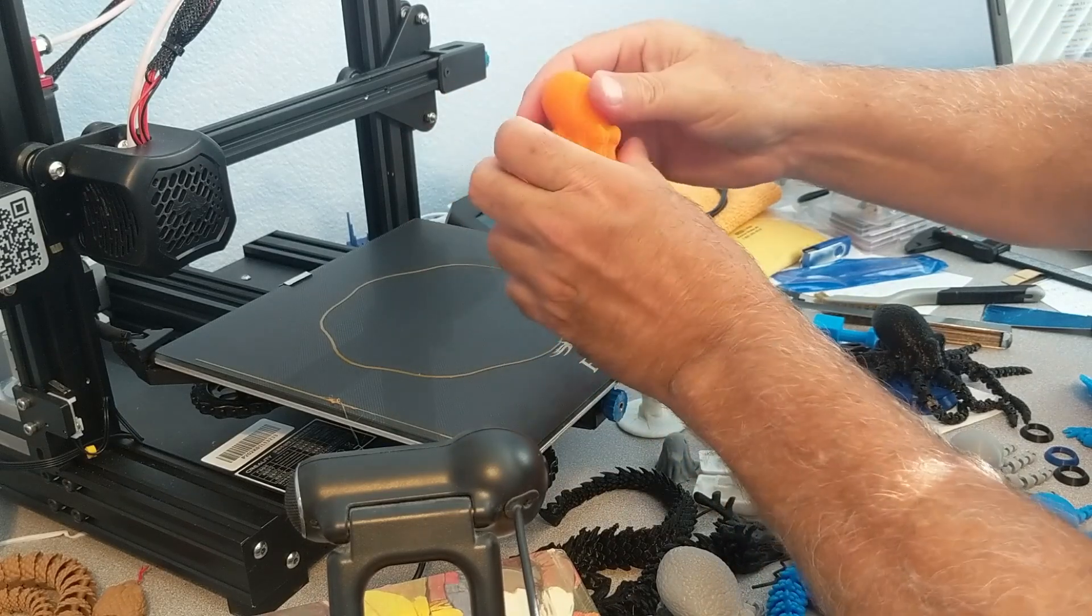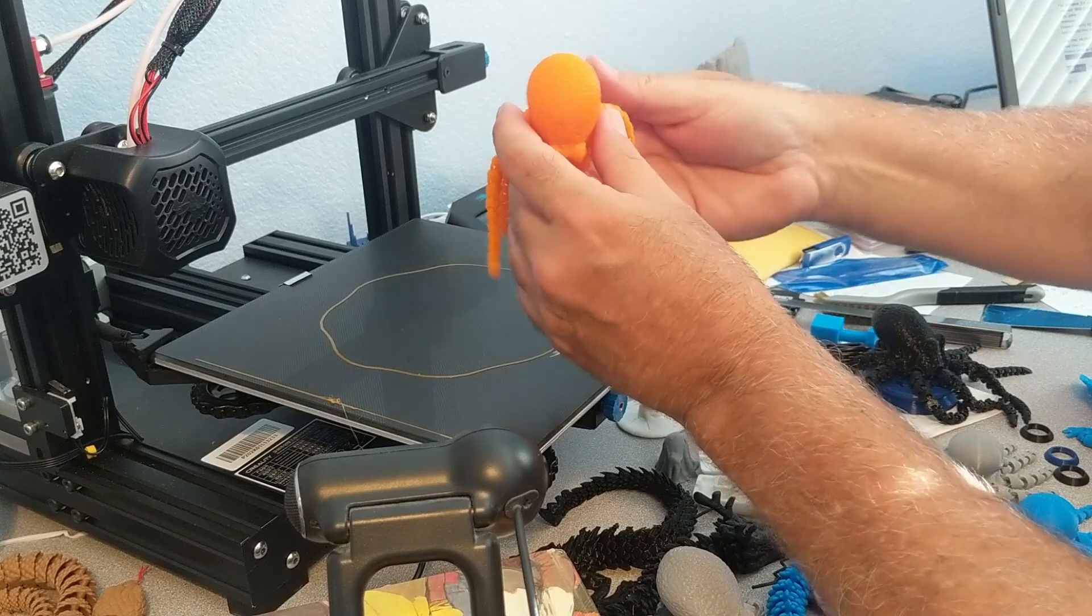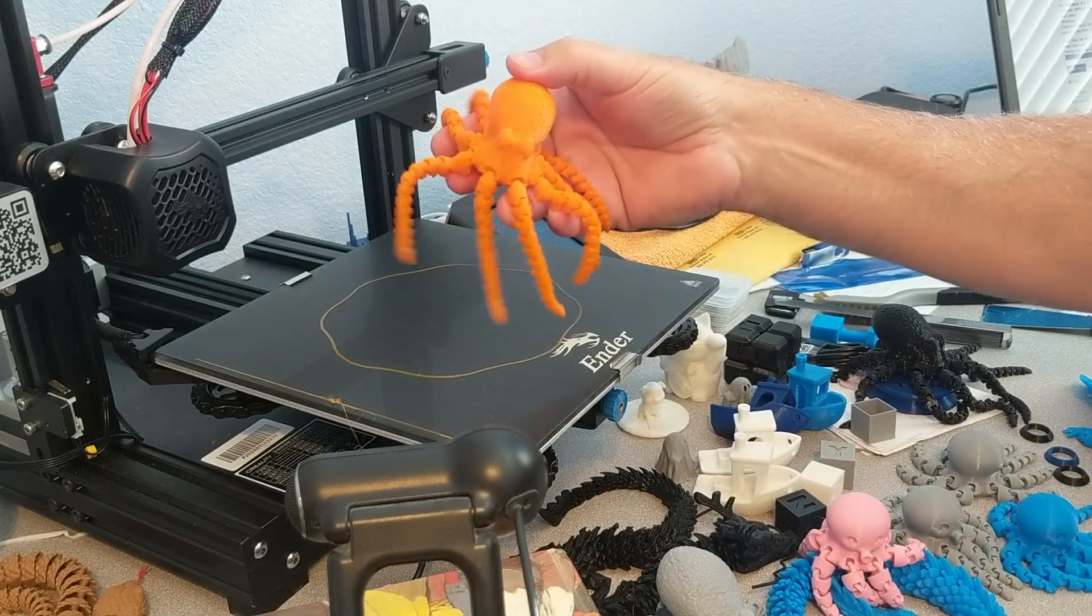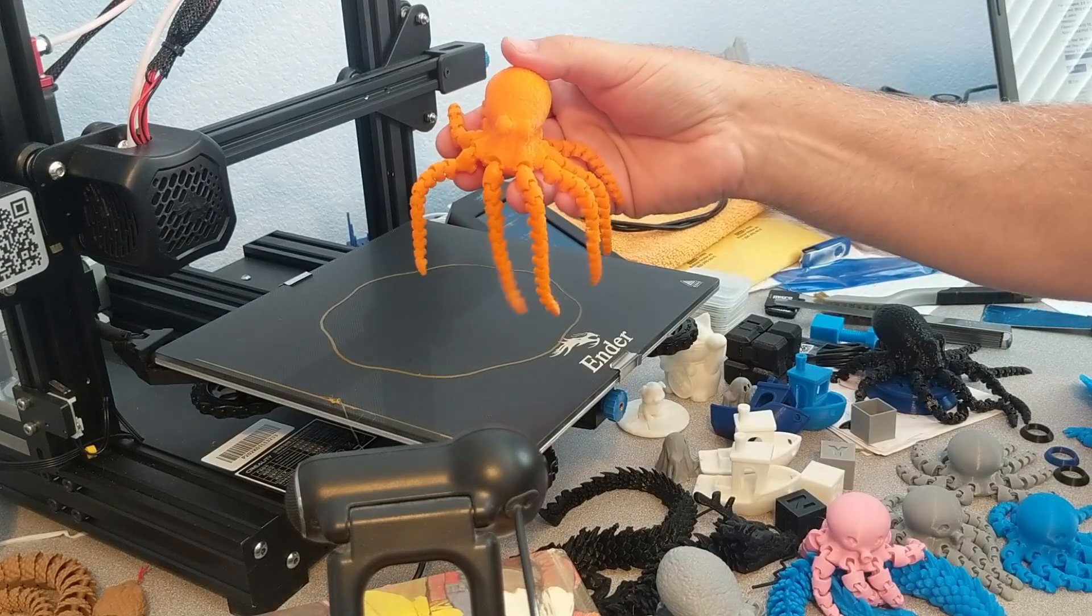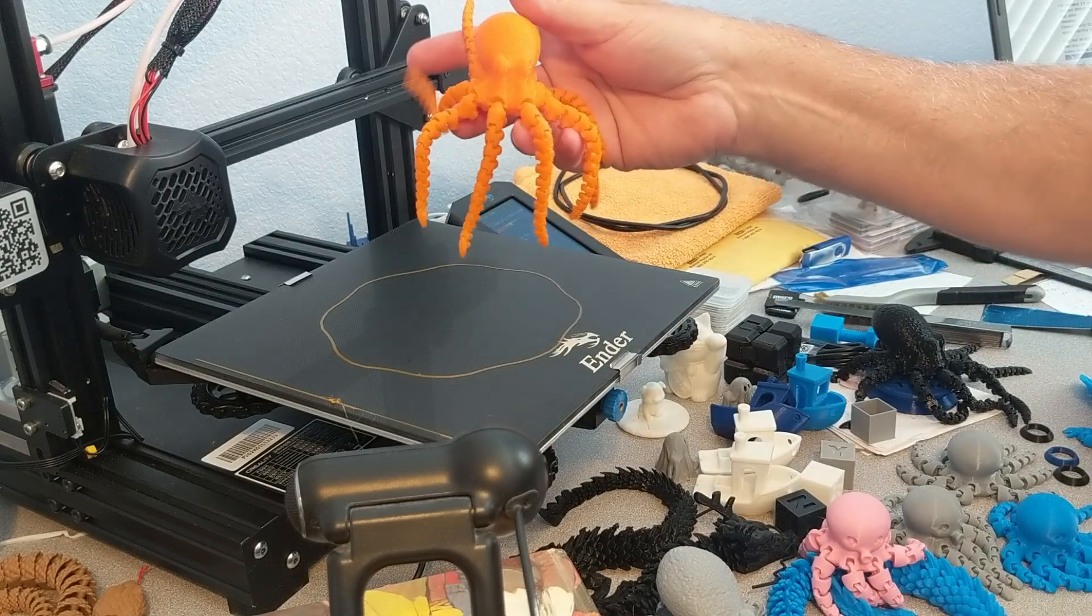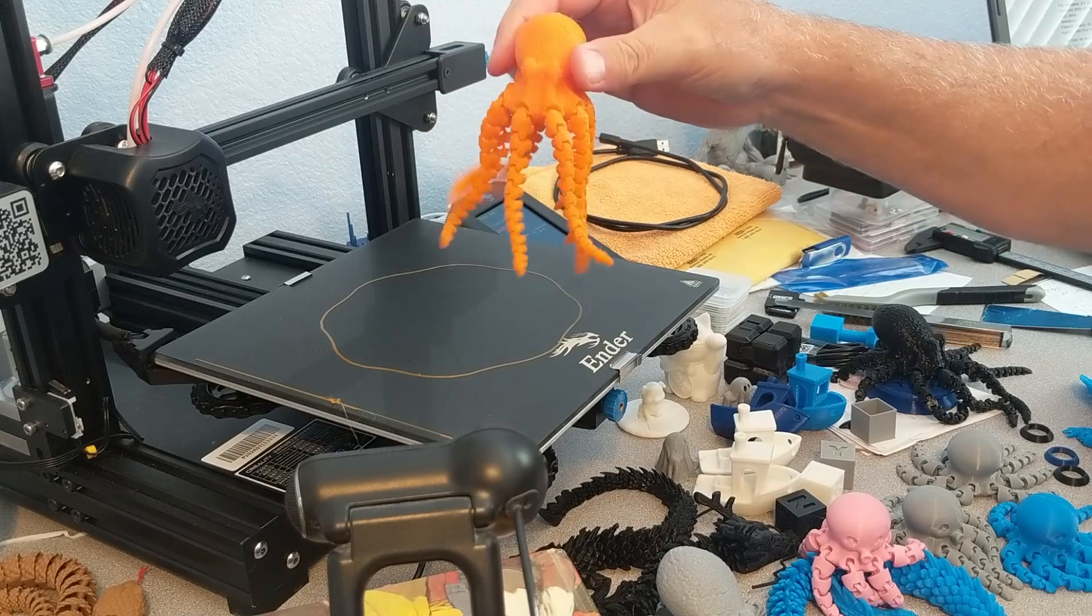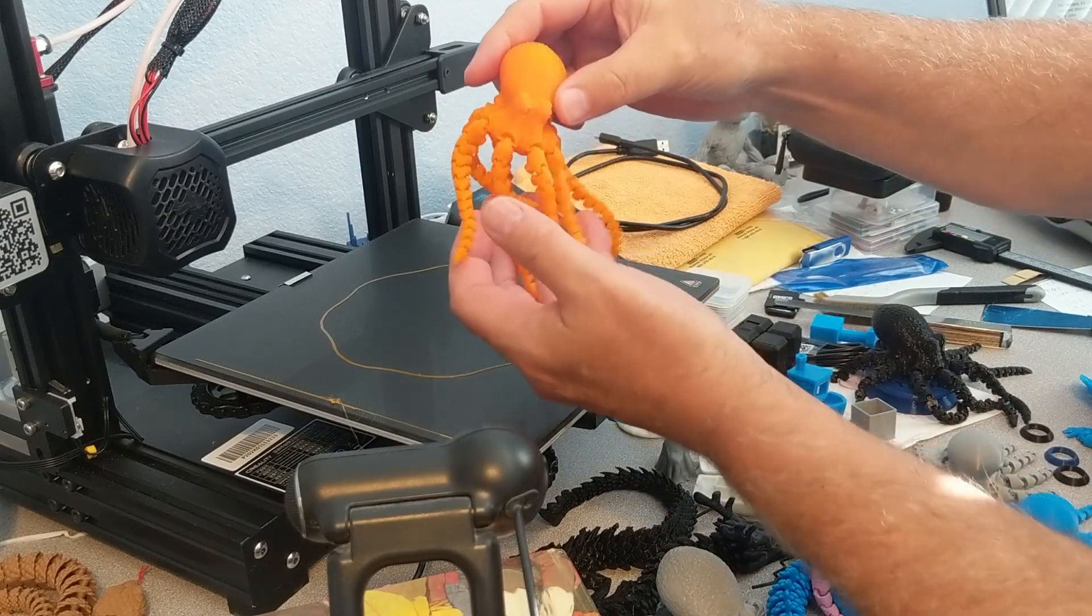So this print was a nine and a half hour print. And this is the result.